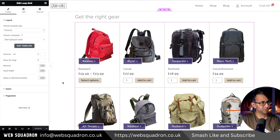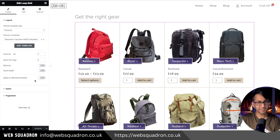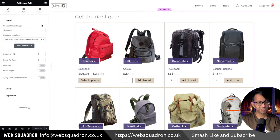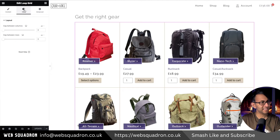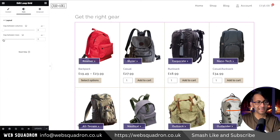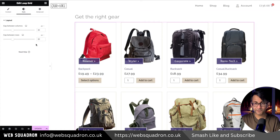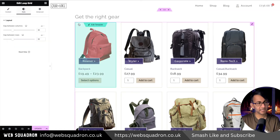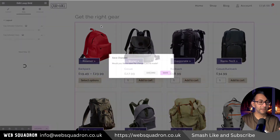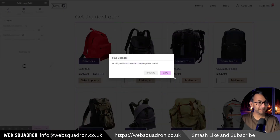Now we're going to go back to our shop. The first thing I'm going to do is readjust my layout slightly. I'm going to add a bit of gap for the row and column — I've gone for 30 on the rows and 30 on the columns. This is in the loop grid. You go and click the Style tab over there. Now we're going to edit the template again.